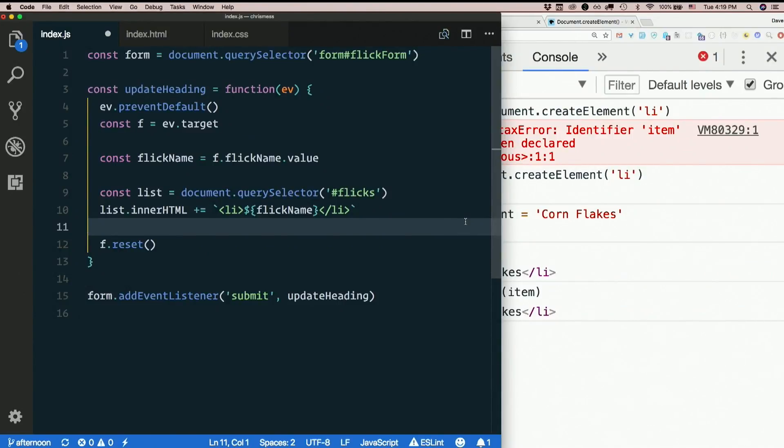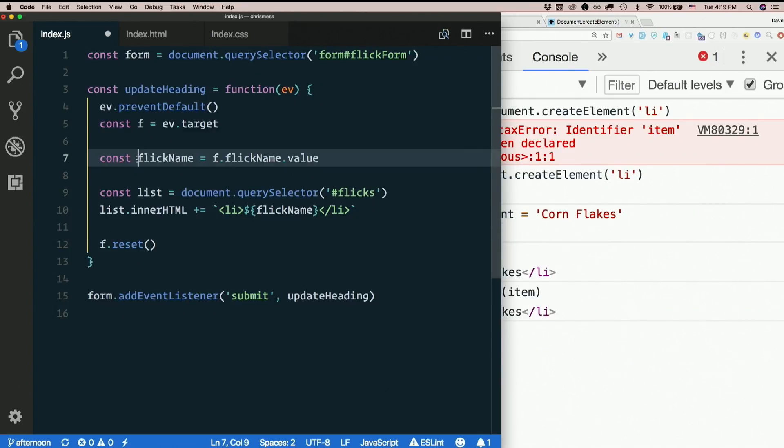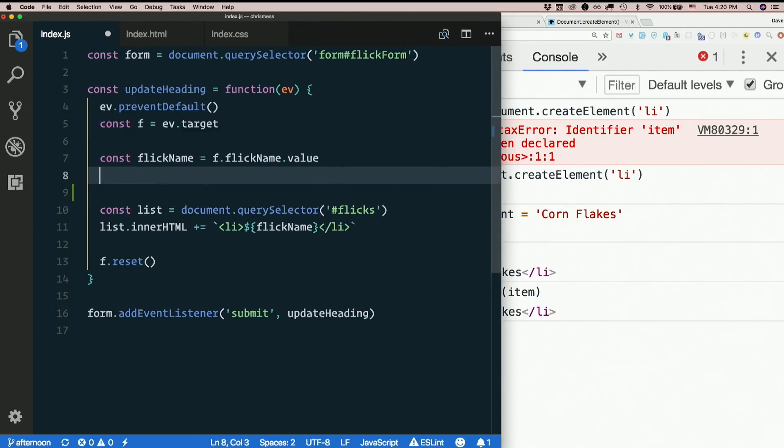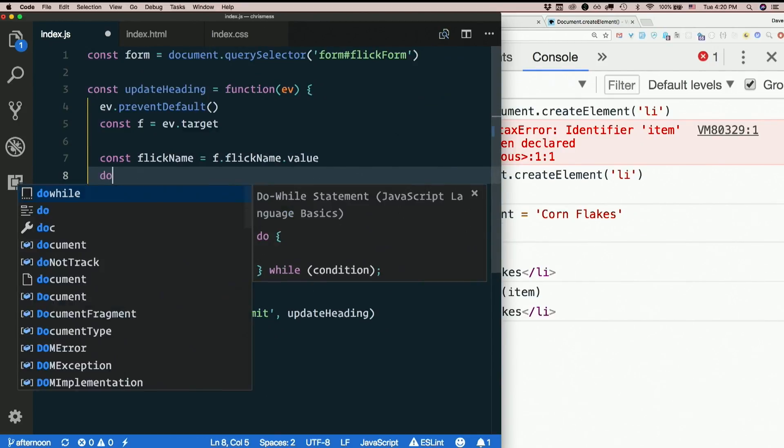People could do things like throw script tags in there. So instead of that, how about once we've grabbed the flick name out of the form, let's just create a brand new element.